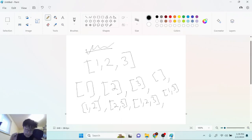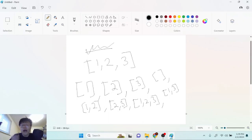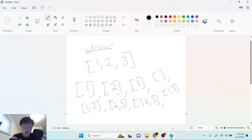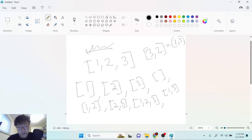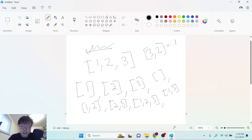Generating subsets means finding how many different ways you can pick numbers and put them into a set. A set is a grouping with no duplicates. You might think you could have the set three-two, but three-two is the same thing as two-three — ordering doesn't matter. There are also no duplicates, so we cannot have two-two.